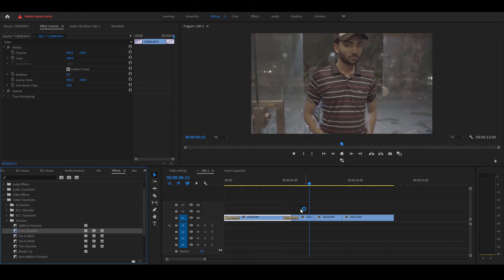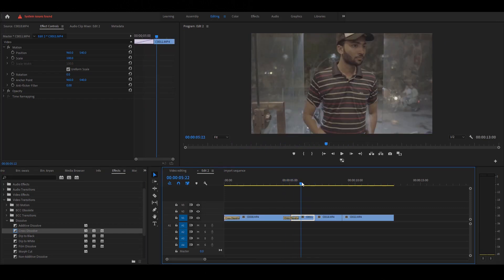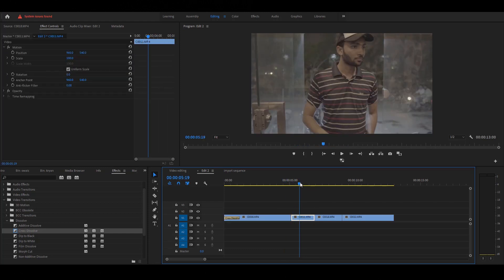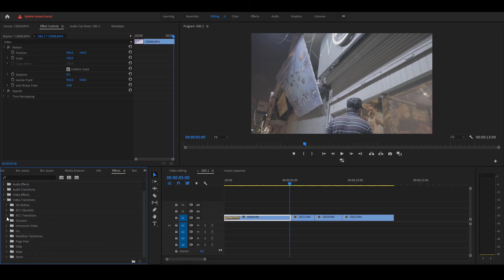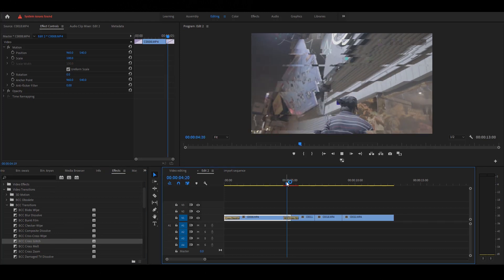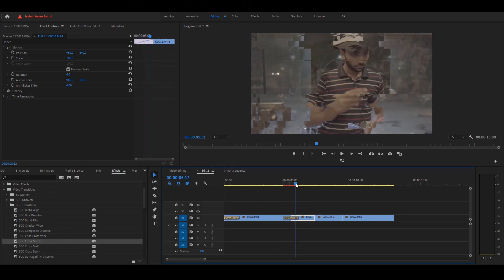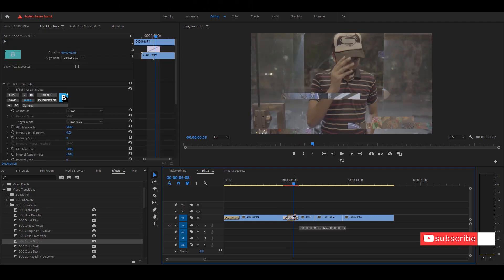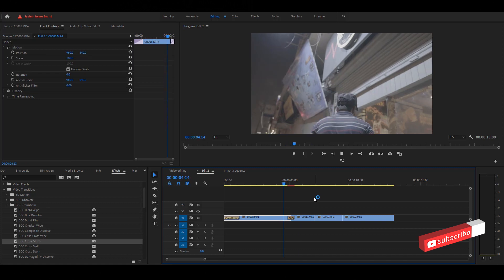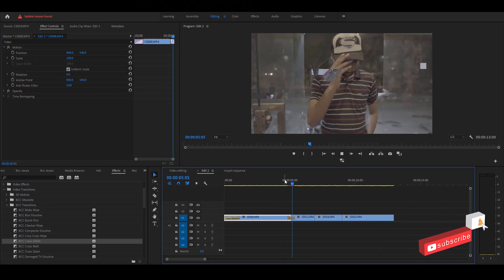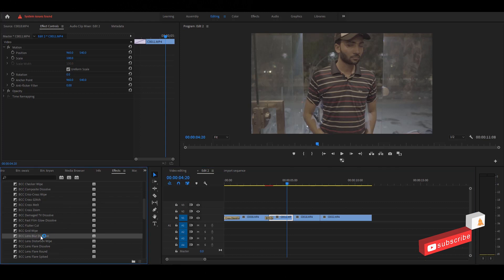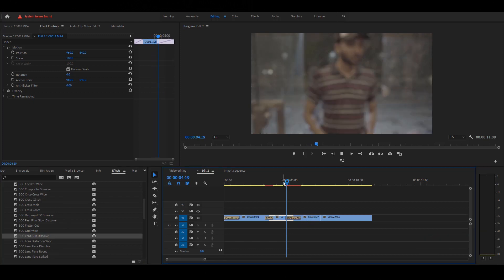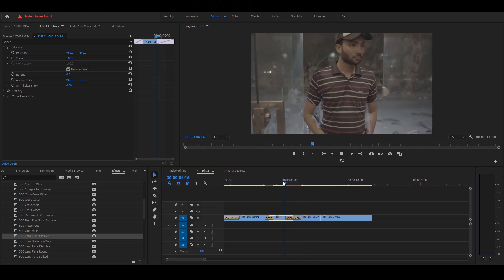If you want to delete the effect, simple select the effect and press delete key on the keyboard. Let's apply another transition like Boris Continuum. Select Cross Glitch and drag between two layers. Play the video. If you want to speed up your transition, simple drag back at the end point. Play video. Cool. Apply another lens blur dissolve transition. Play the video. Perfect.